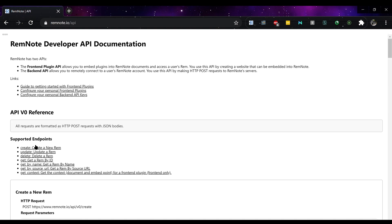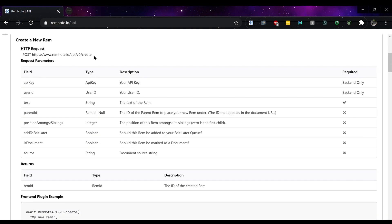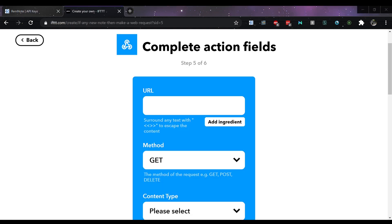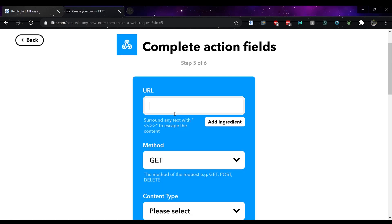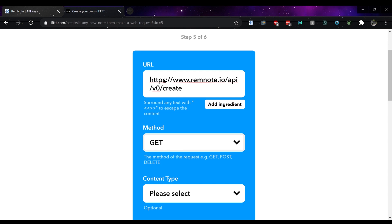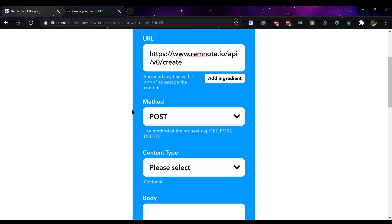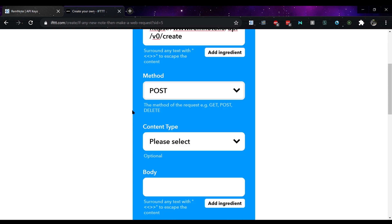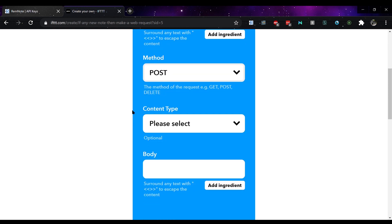From here you want to use the information from the RemNote API page or I'll leave information in the notes below. Change the get to post, this will allow you to post straight into RemNote.